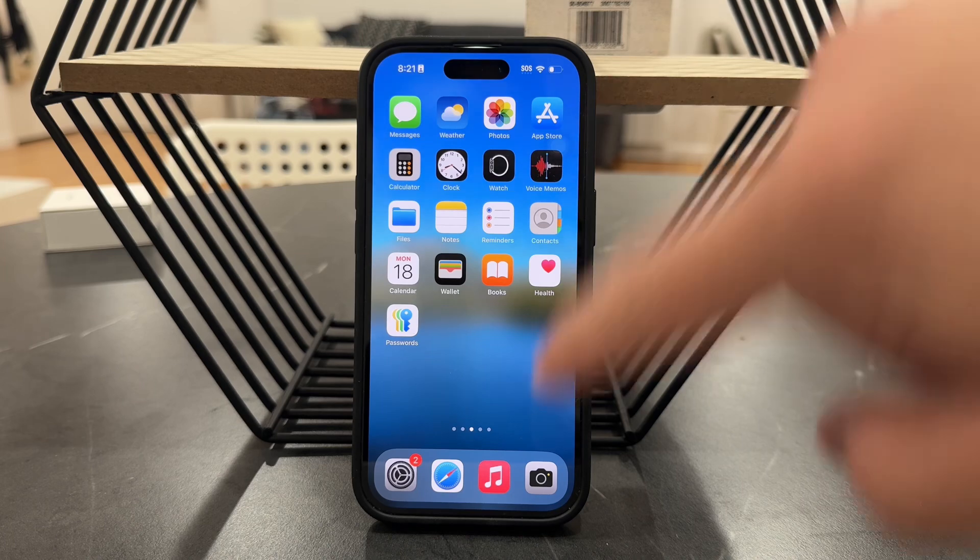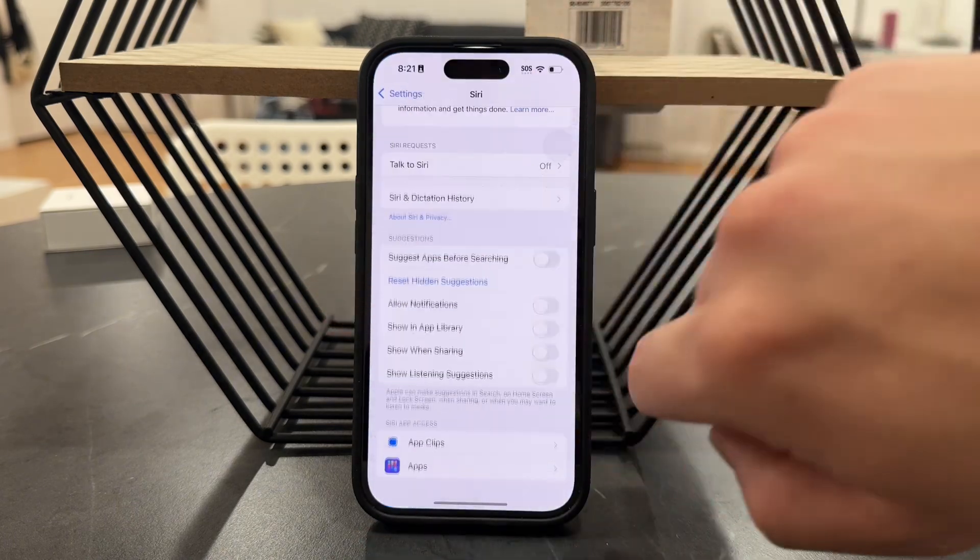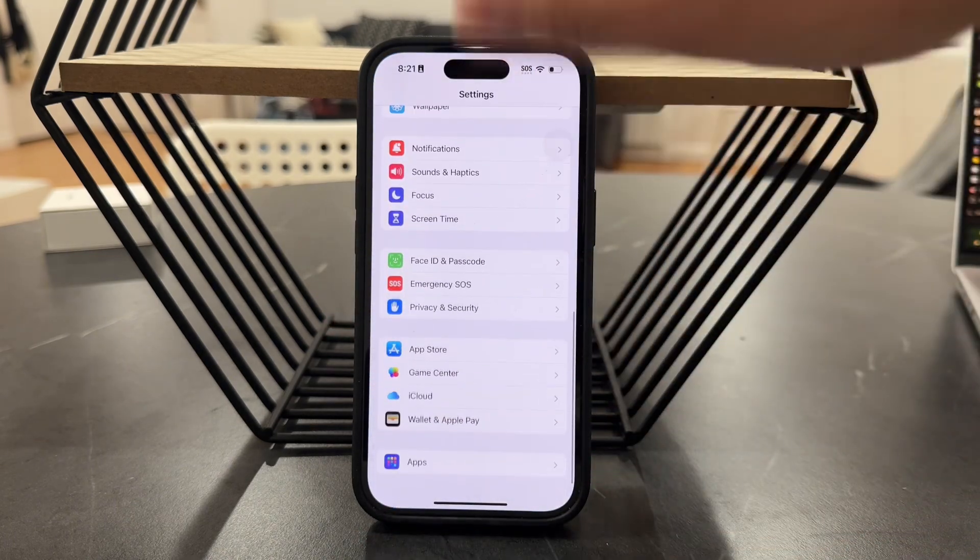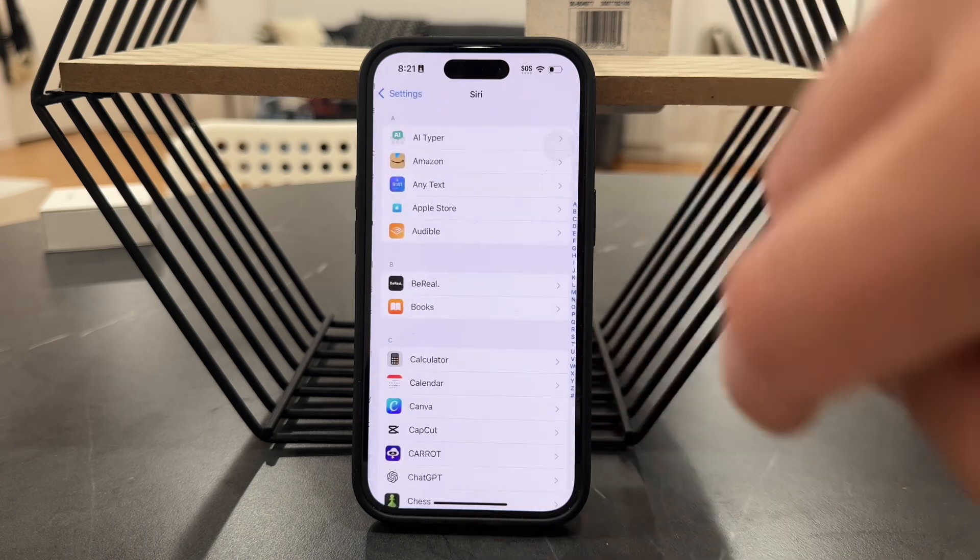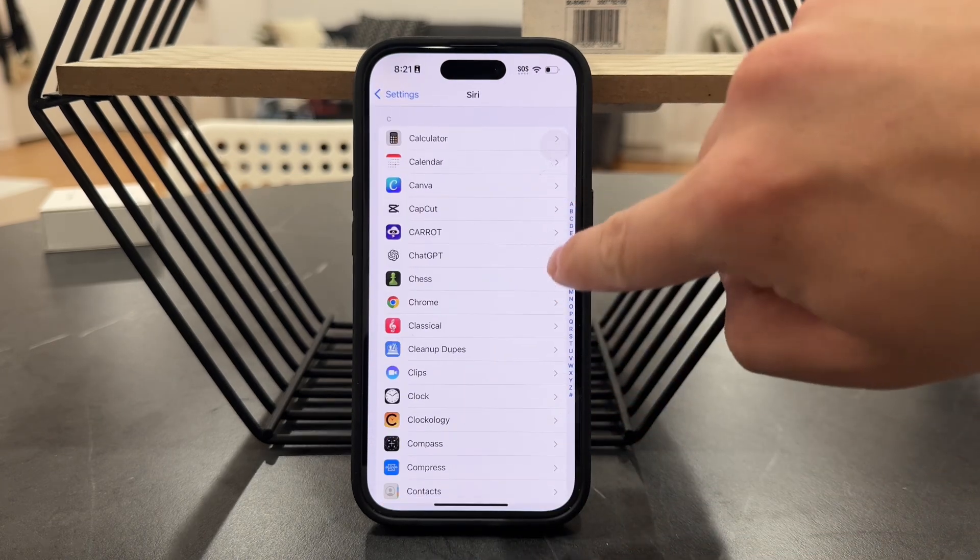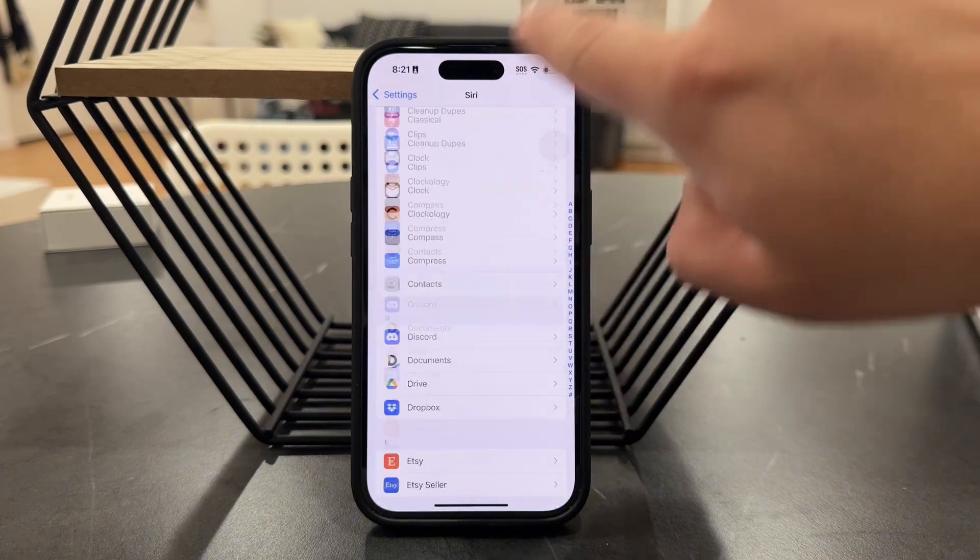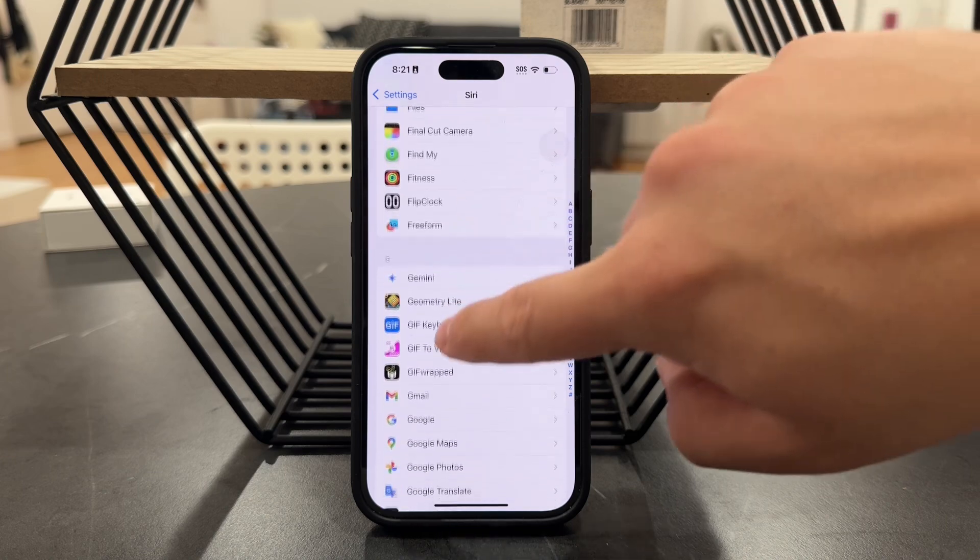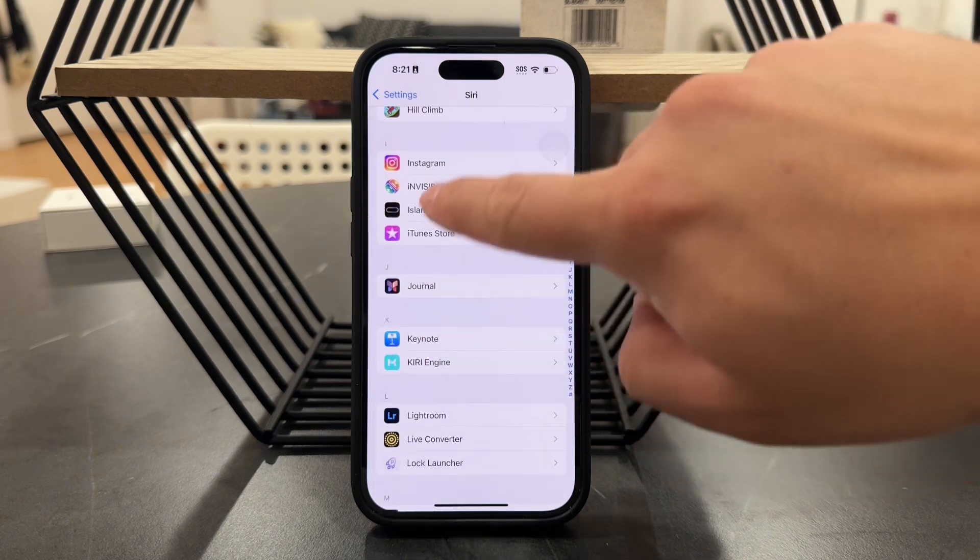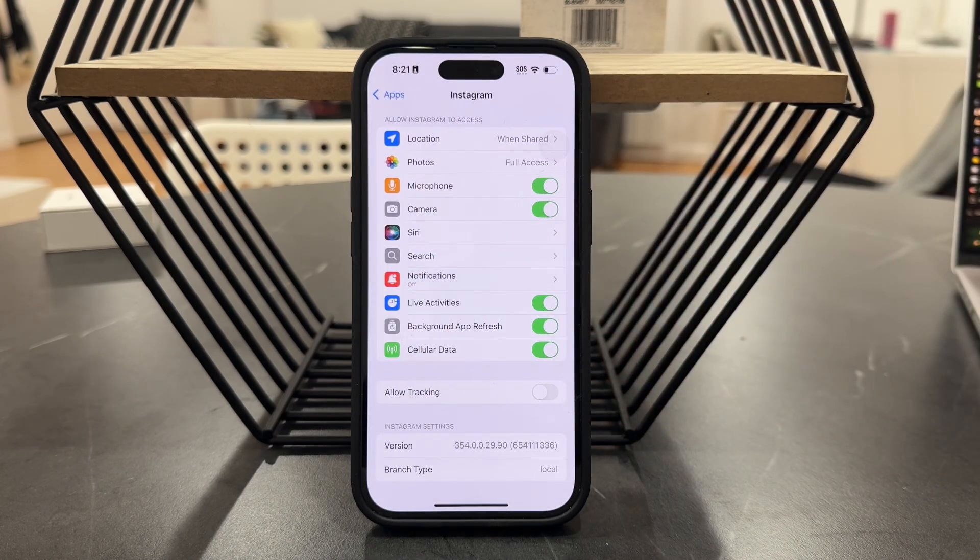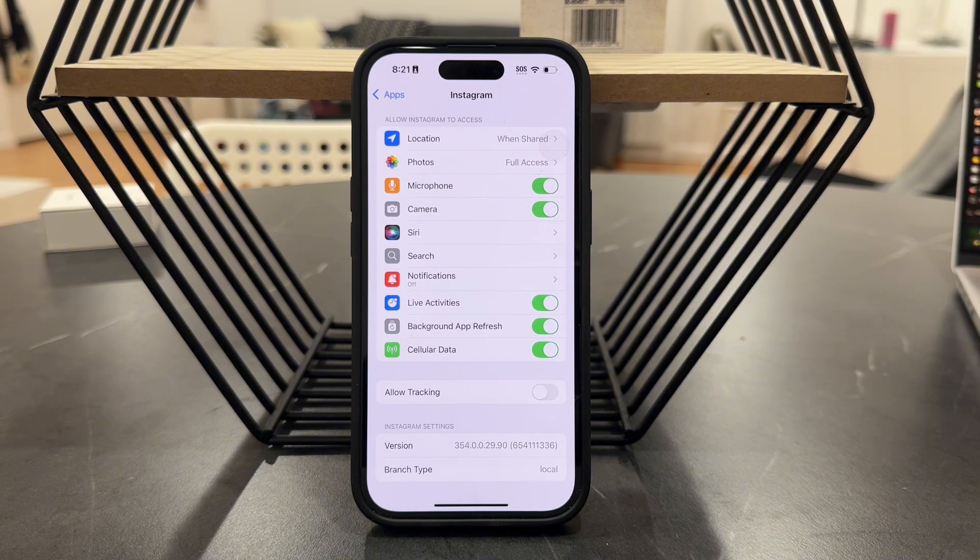First of all, what we want to make sure is that when you go to the Settings, and at the bottom of your main settings page, you can go to the Apps section. In here, you can find the Instagram app. What you want to make sure is that it doesn't have access to your contacts.